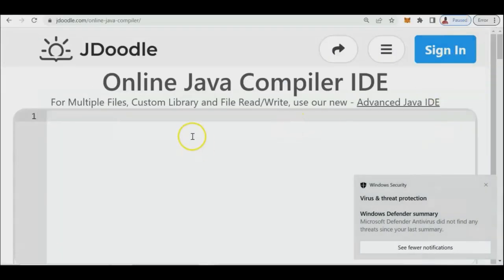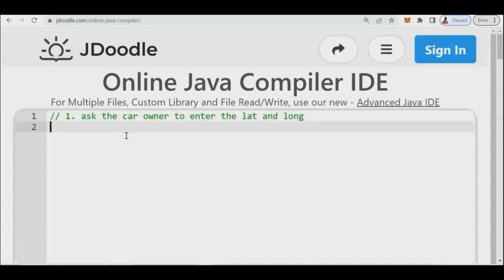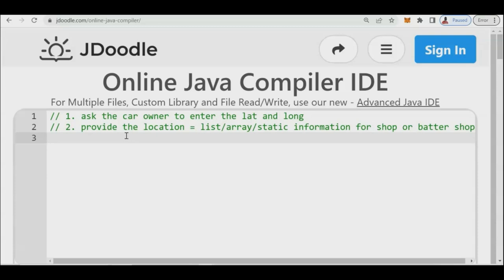This is a quick prototyping in Java. Number one in the algorithm: we need to ask the user — the car owner — to enter the latitude and longitude. Number two: we need to provide the location, so we can put the location in a list, array, or static information for a car shop or a battery shop. These shops will be notified later on, though we don't have the actual Google Map here yet since this is just prototyping.